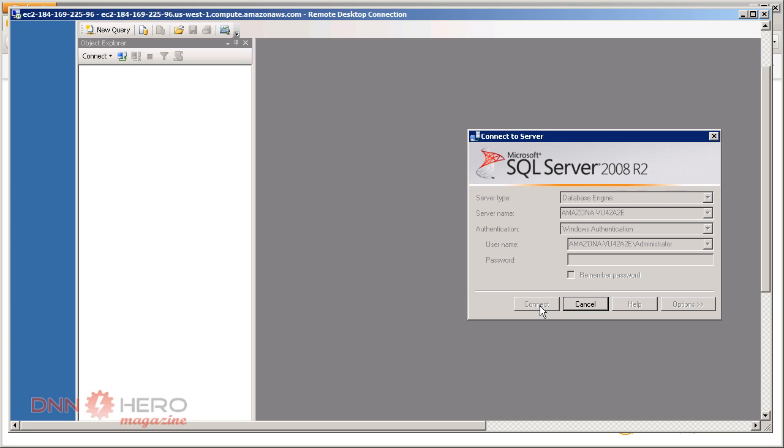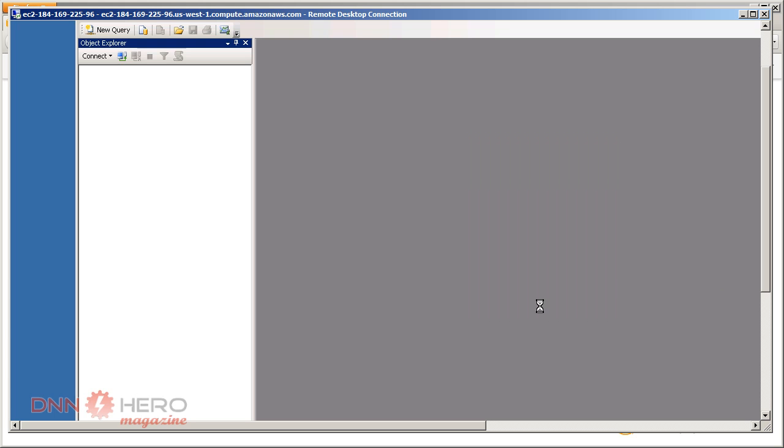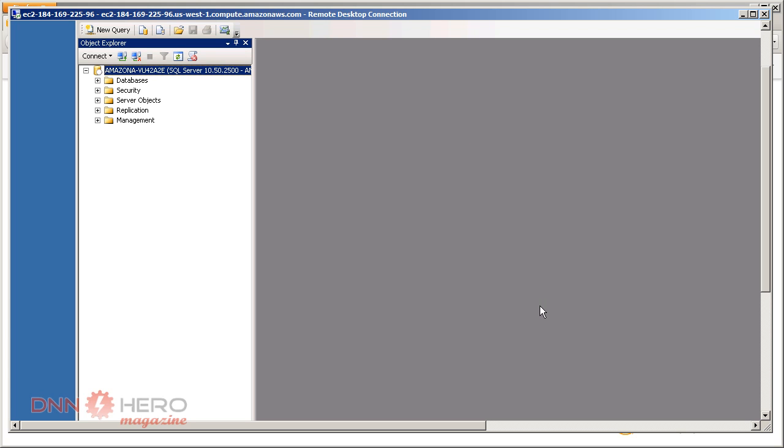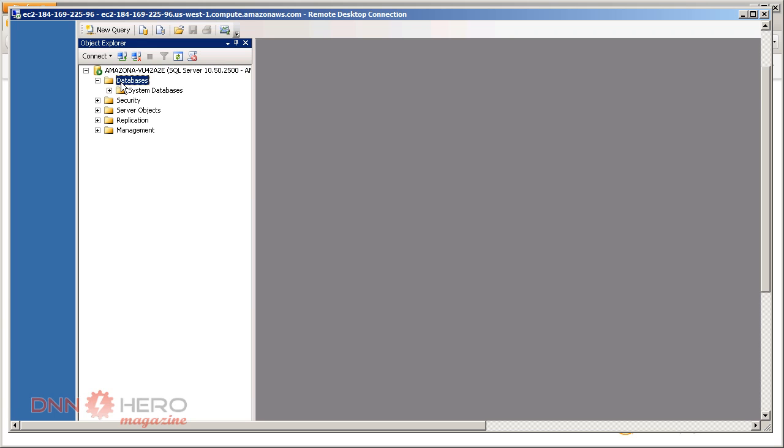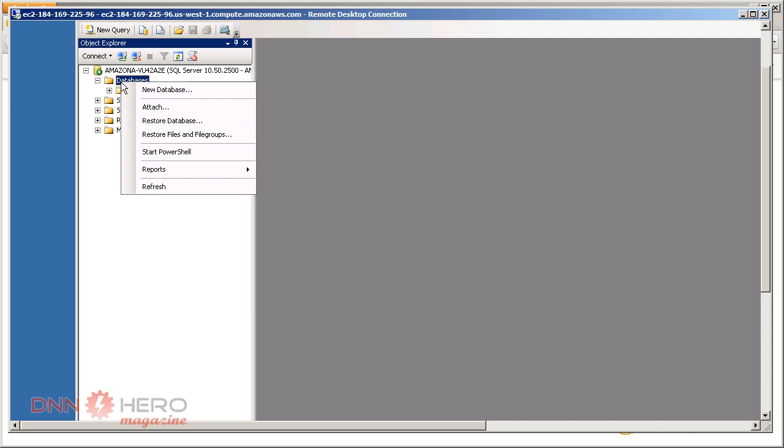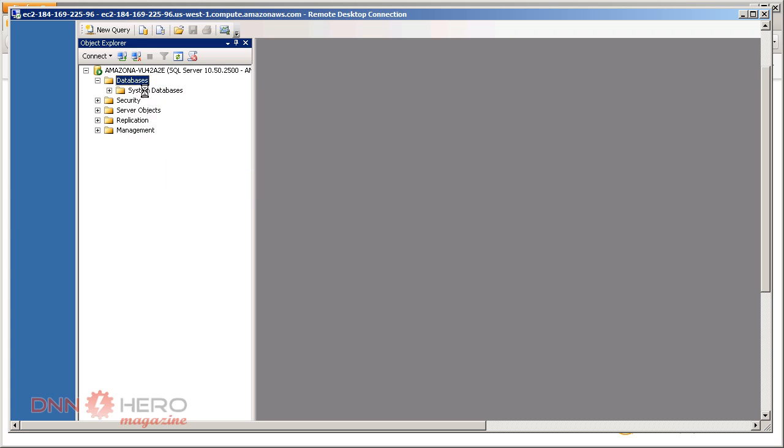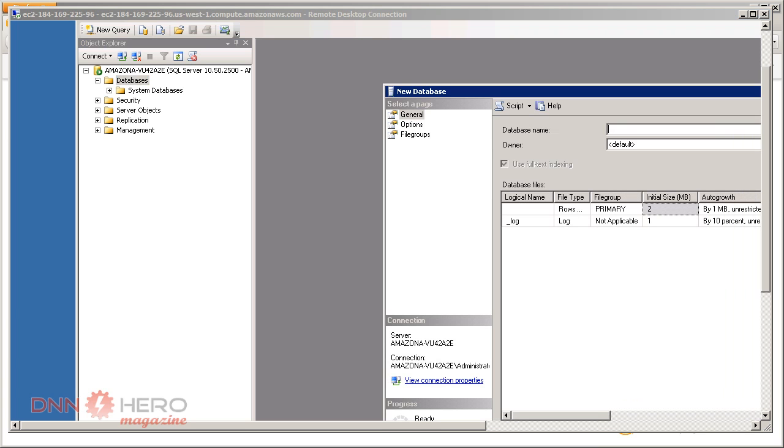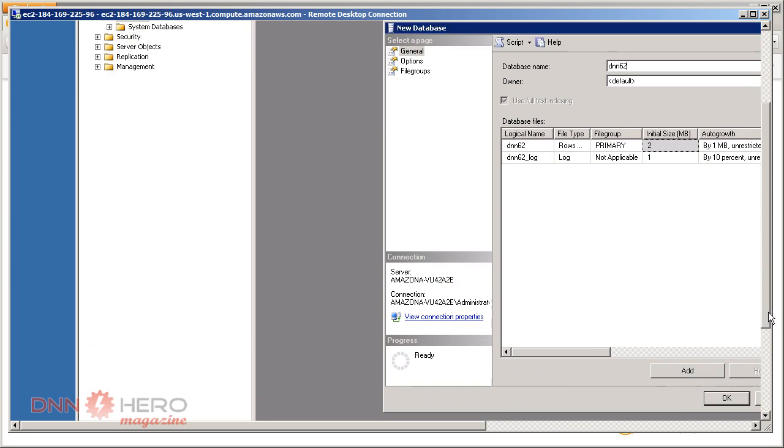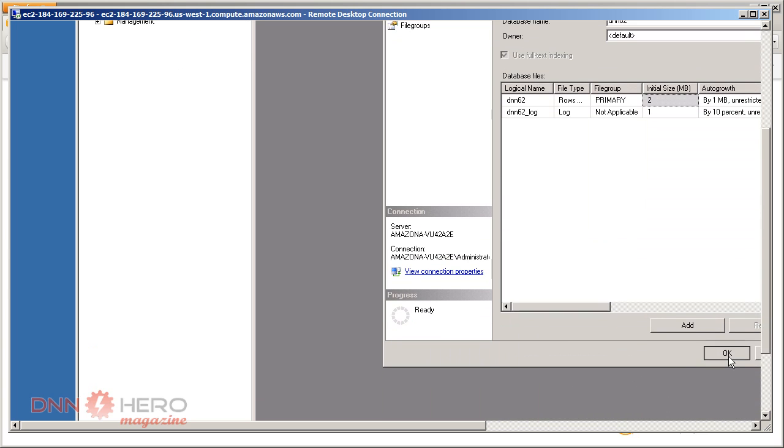We're gonna do two things here. We're gonna create the database and set up the password for the SA user. First, let's create our database. Expand the database tree view, hit right click, new database. We will call this DNN 6.2 and hit OK.